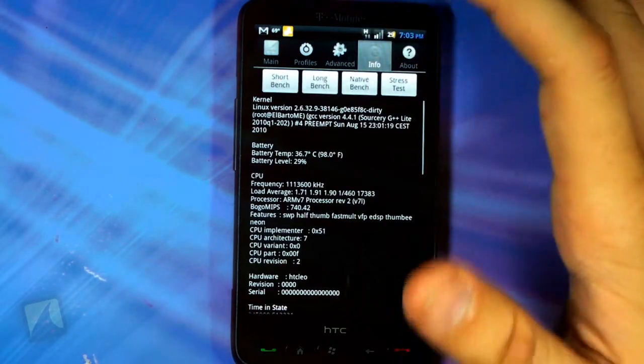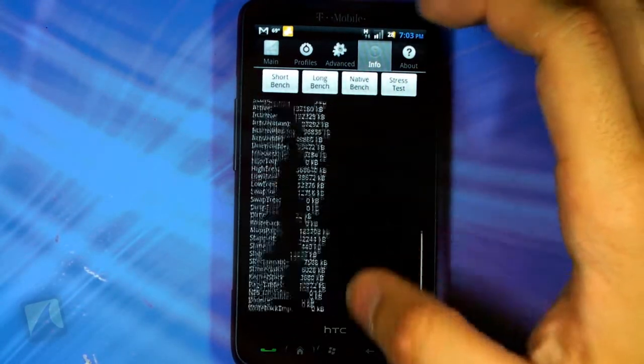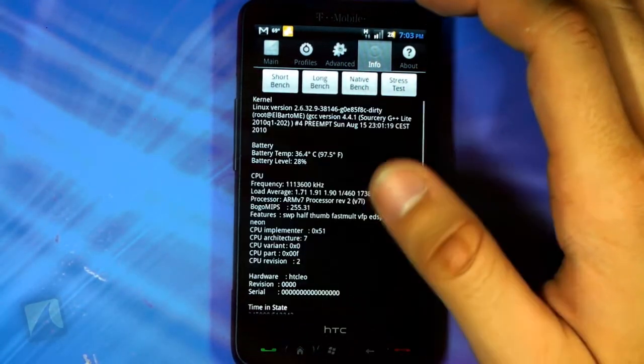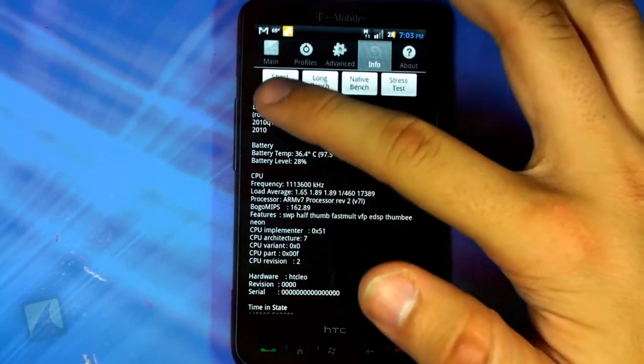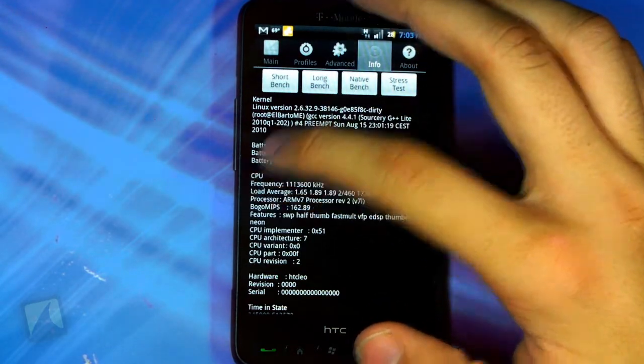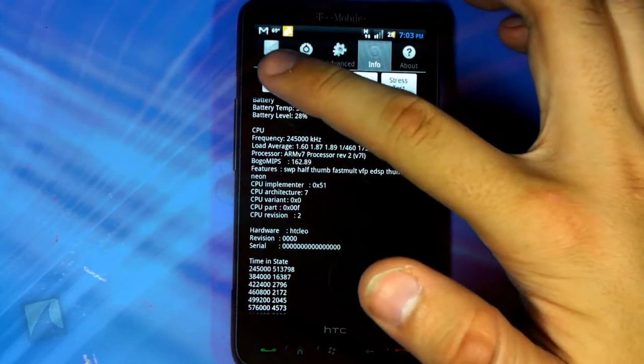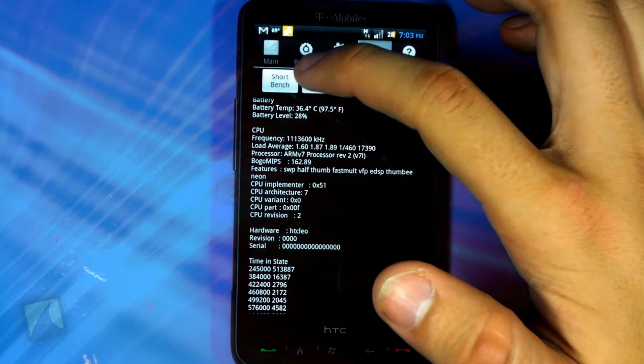The Info tab gives you a ton of information about your phone — your kernel, battery temperature, CPU frequency, and processor details.